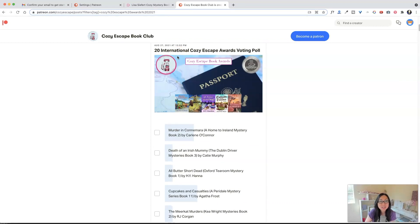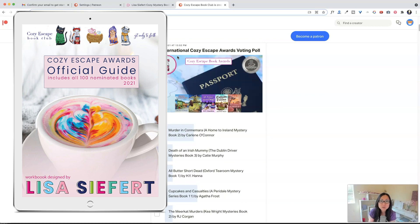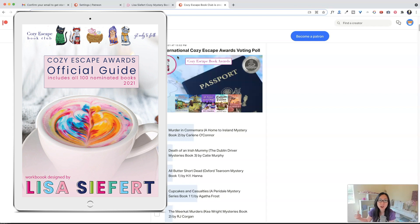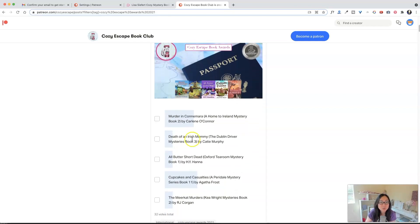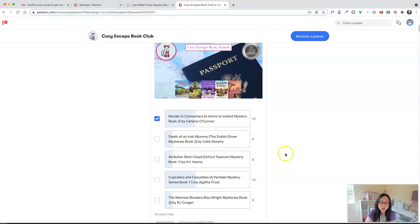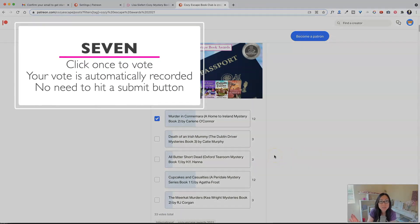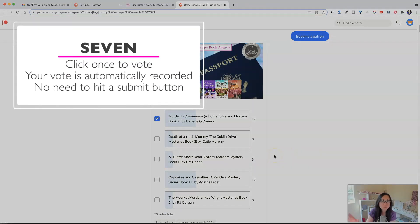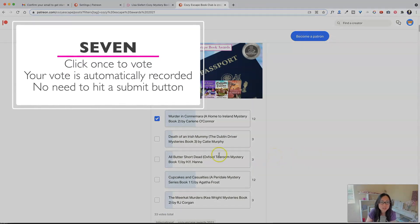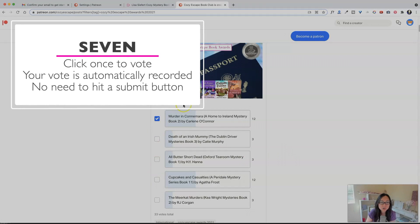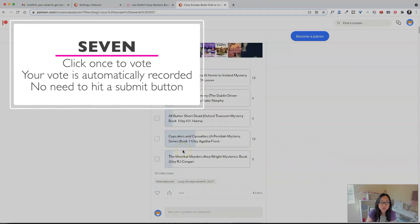And again, these correspond with the Cozy Escape guidebook. So if you downloaded the Cozy Escape guidebook, you will be able to follow along 1, 2, 3, 4, 5, all the way through 20 to see all 20 categories. So this would be Murder in Connemara is the one I want to vote for. You don't have to hit submit or anything. Once you check the checkbox next to your book selection, you're good.